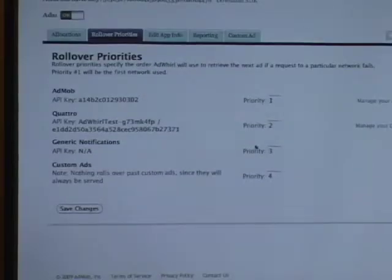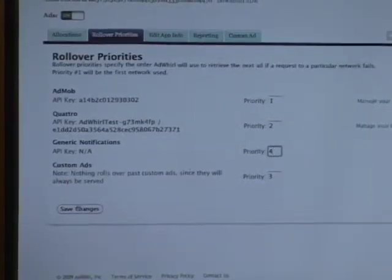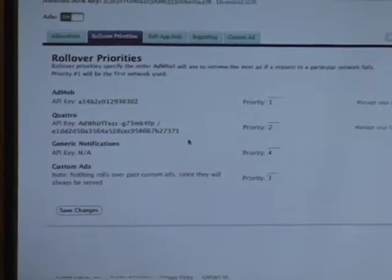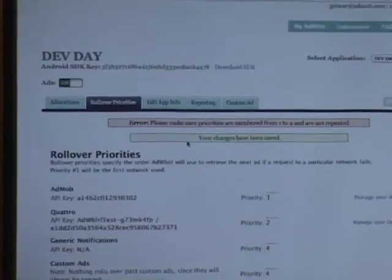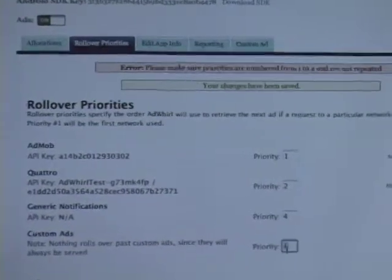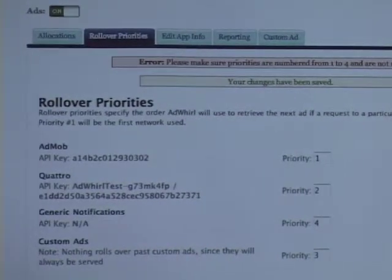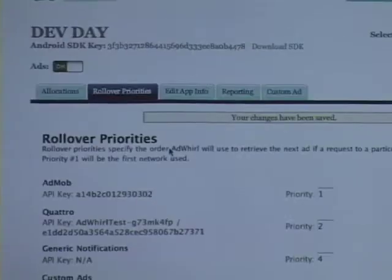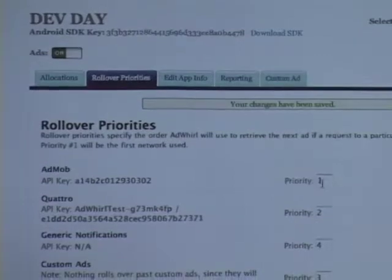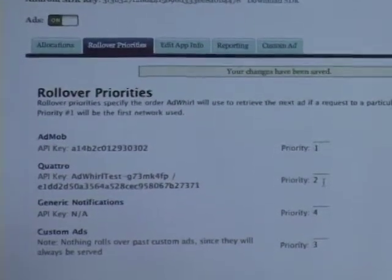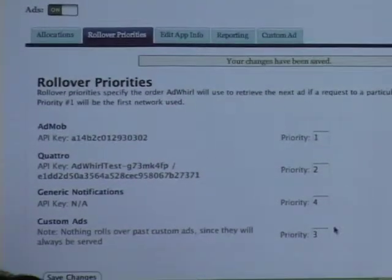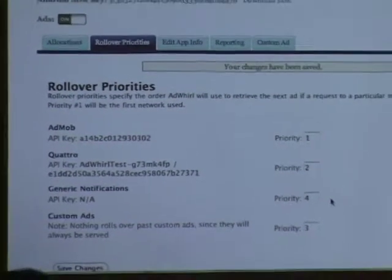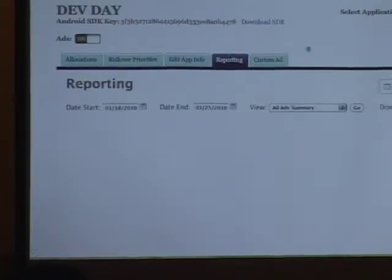So now all three have the same chance of being shown on that initial ad request every time. And then generally, custom ads are a good thing to always show. So we'll put that up above like the kind of filler option. If everything goes right, we'll see AdMob 1, Quattro 2, Customize, then Generics.